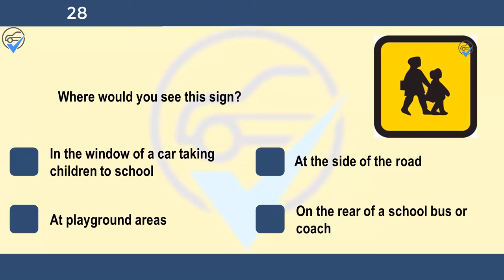Where would you see this sign? In the window of a car taking children to school, at the side of the road, at playground areas, or on the rear of a school bus or coach. Vehicles that are used to carry children to and from school will be travelling at busy times of the day. If you're following a vehicle with this sign, be prepared for it to make frequent stops. It might pick up or set down passengers in places other than normal bus stops.